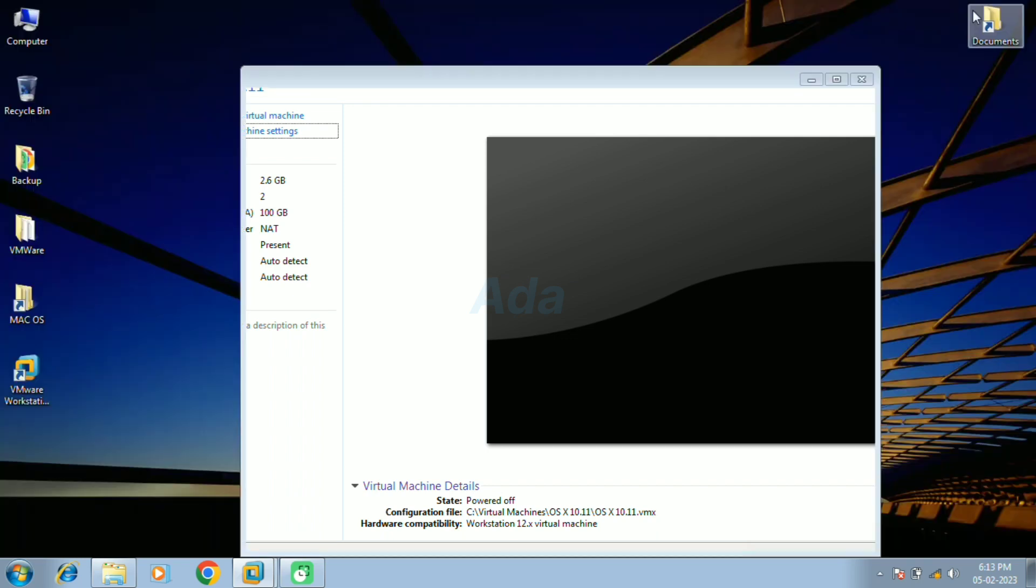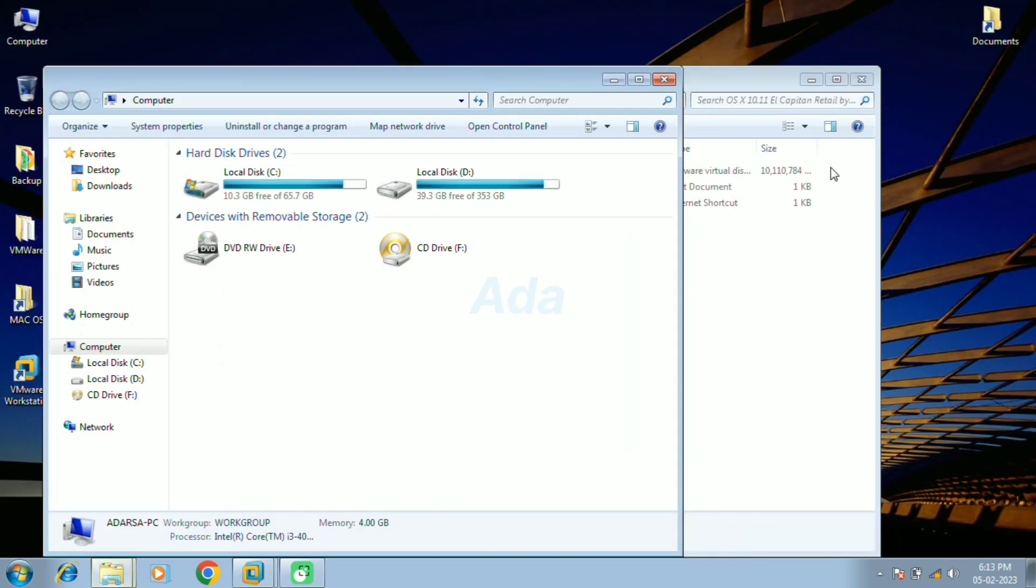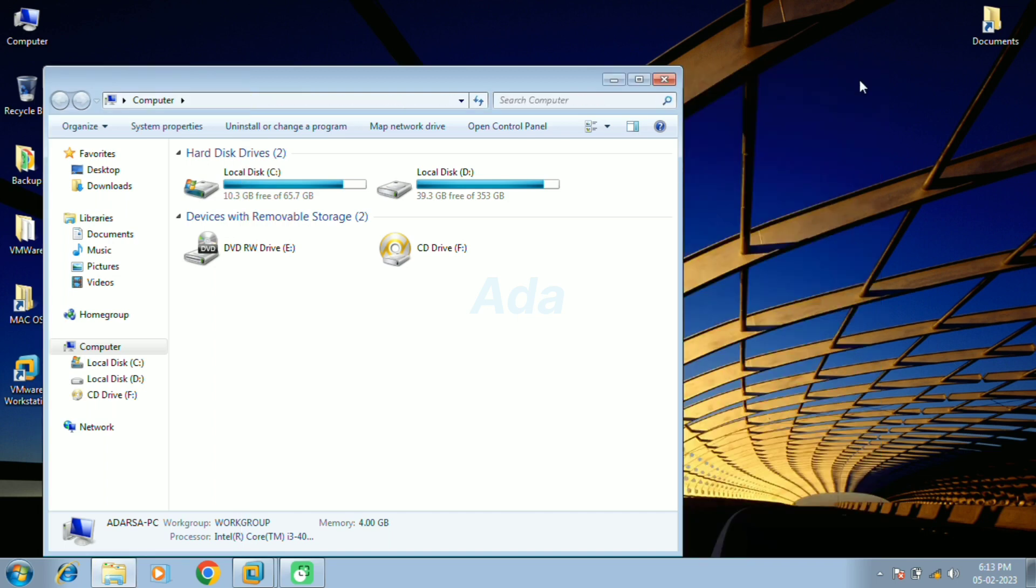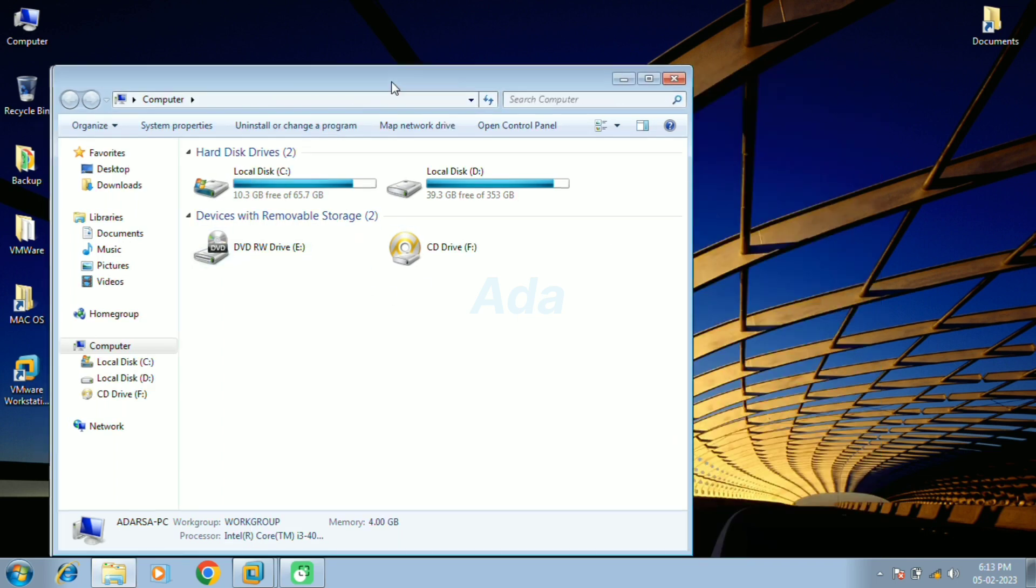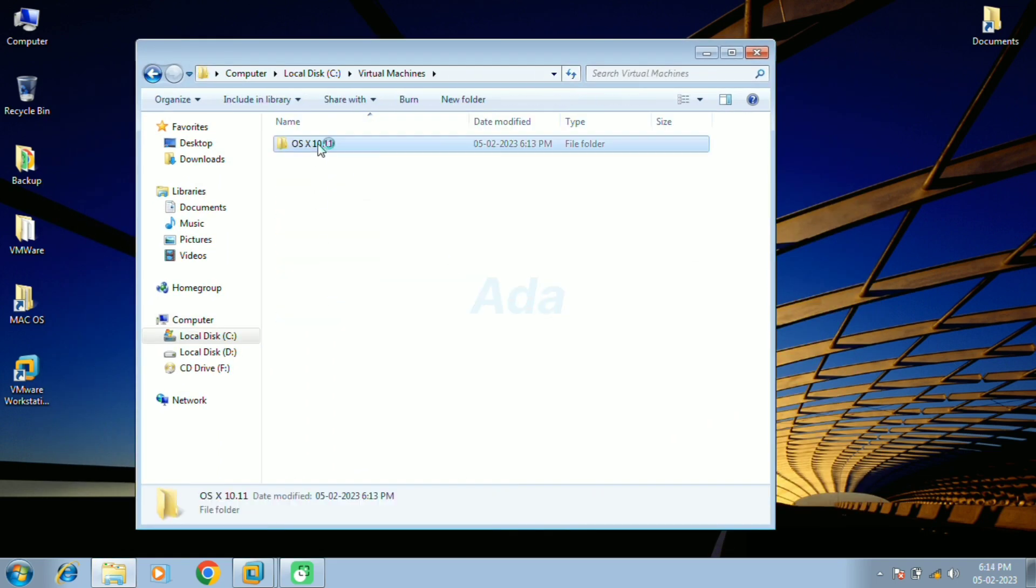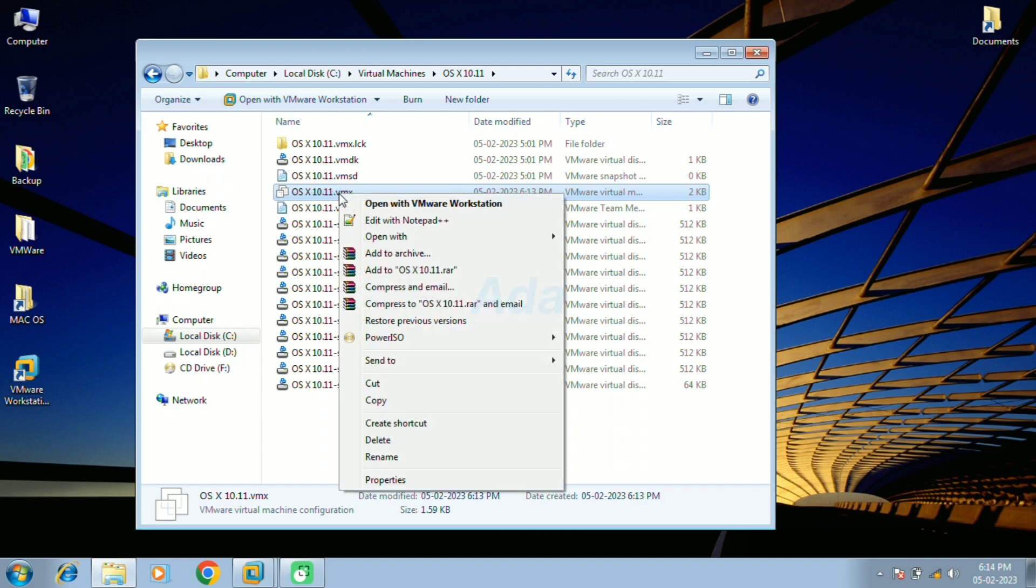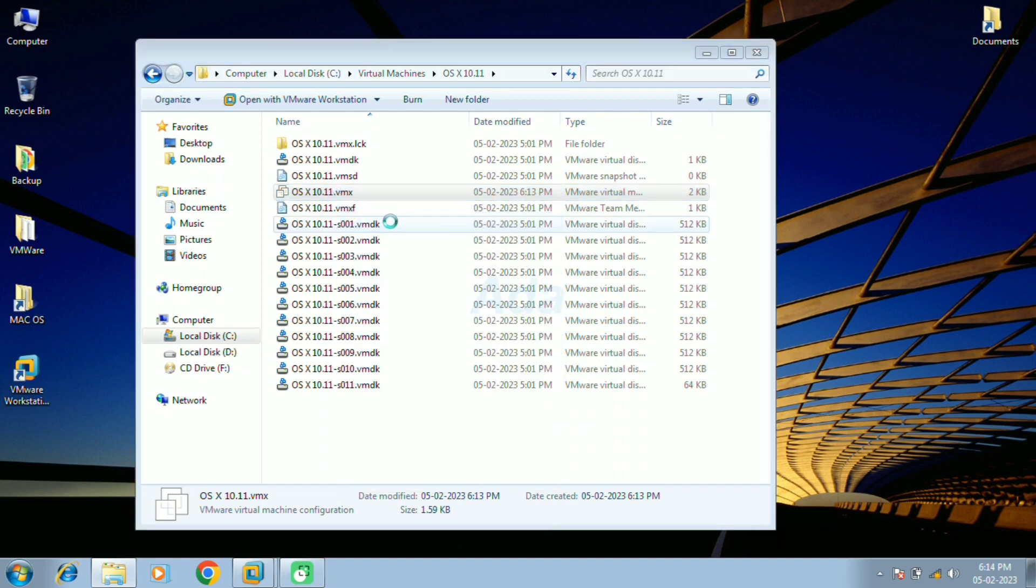Now close the VMware. We need to do one more additional configuration. For that, open the location where we saved our virtual machine files. Here, open the file with extension vmx in text editor.